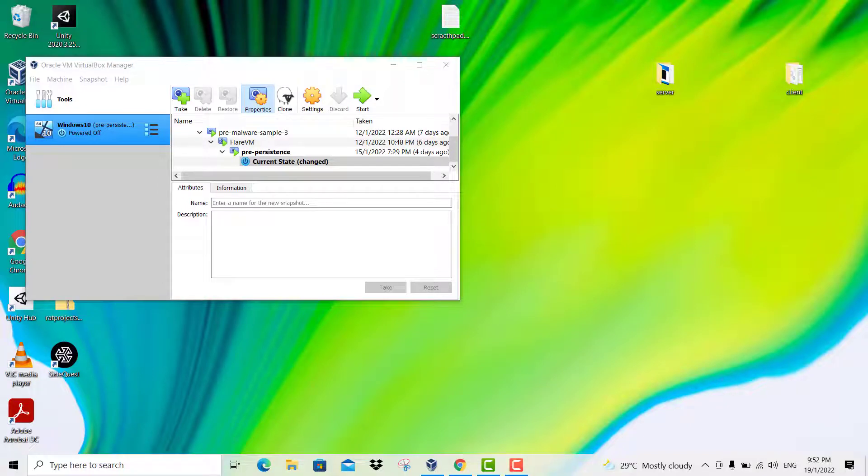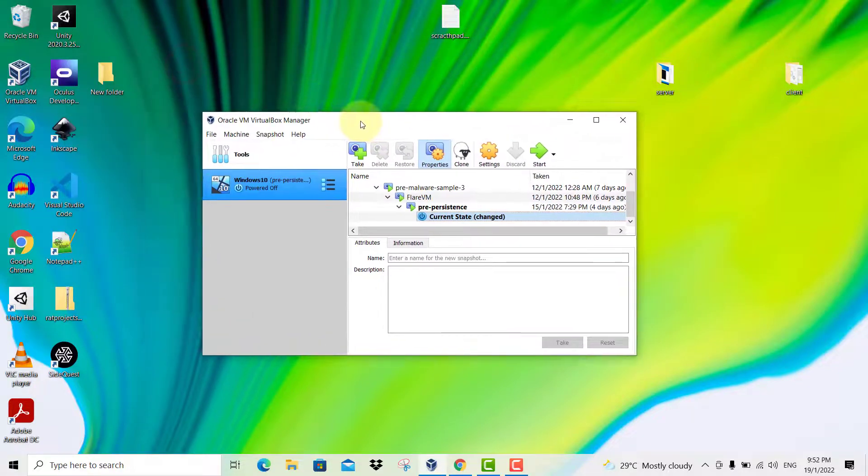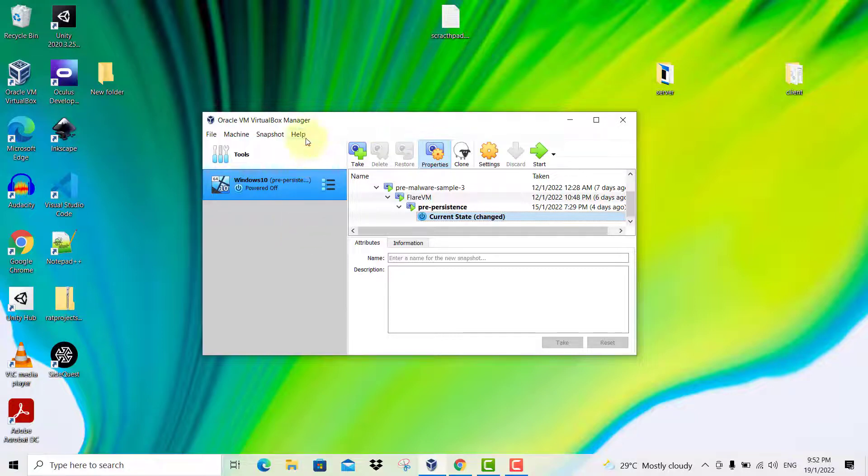Hello and welcome to my YouTube. In this video, I'm going to show you how to solve the internet connectivity problem for your Oracle virtual machine.